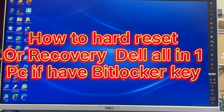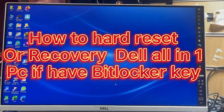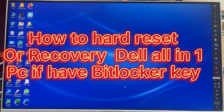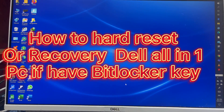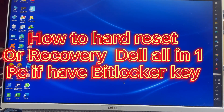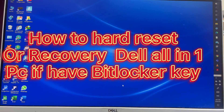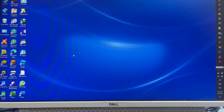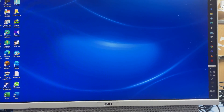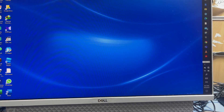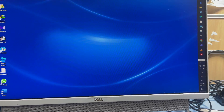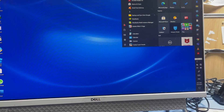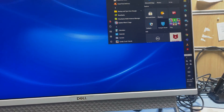Hey guys, welcome back to my channel Golden Nanotech. This is a Dell all-in-one PC, and today I'll show you how to hard reset this PC. First I have to go to Start.